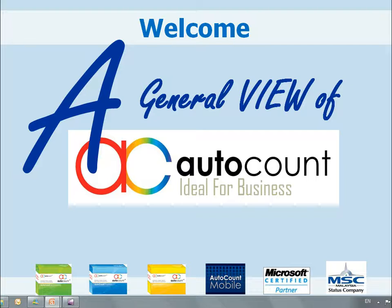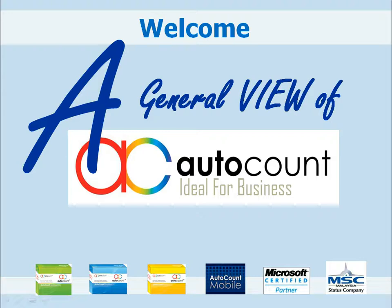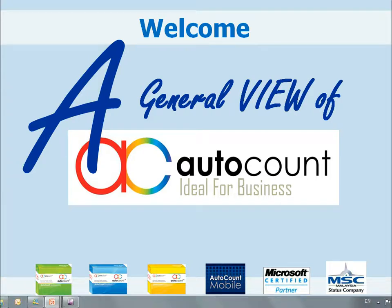Along with my introduction, should you find any topic interesting and would like to know more, please note it down and contact any authorized AutoCount dealer or log on to www.autocountsoft.com to make an arrangement for a detailed demonstration.